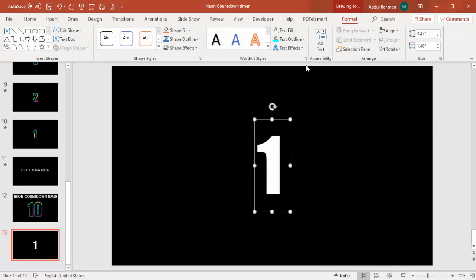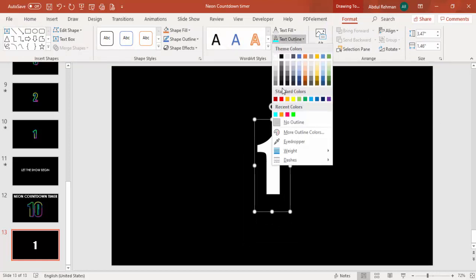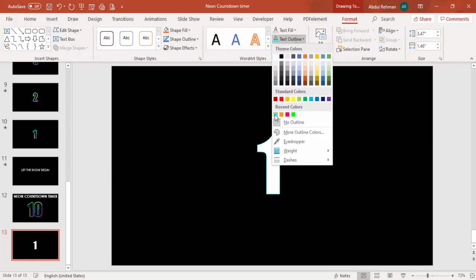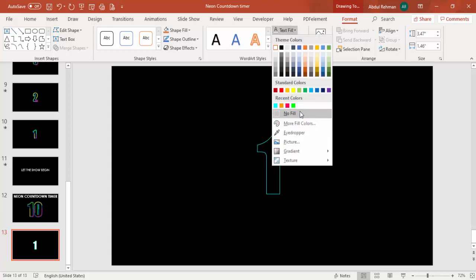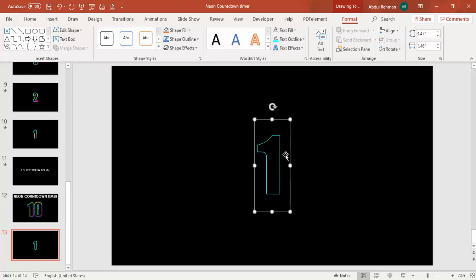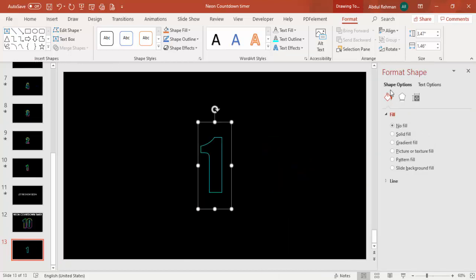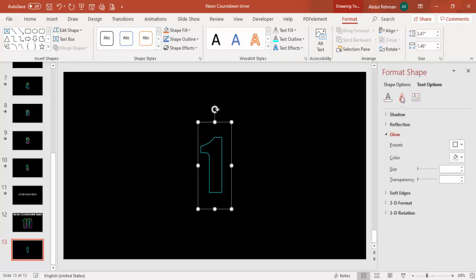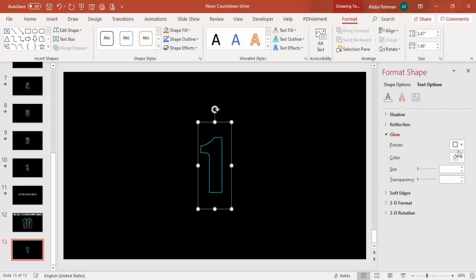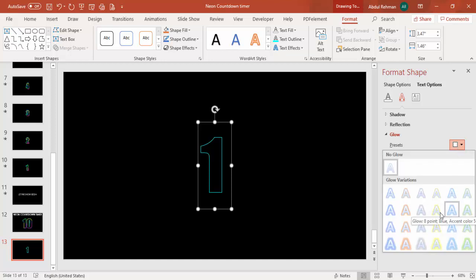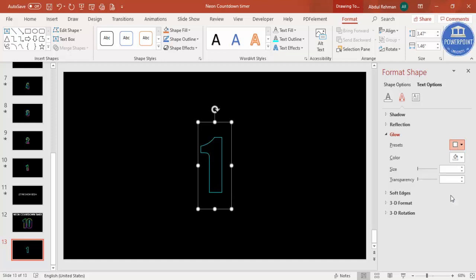Set the size to 200. Then go to Format, Align Center, Align Middle. Give a text outline — I'm selecting aqua here — and set the text fill to no fill. Then add a small glow effect: right-click, go to Format Shape, select Text Options, go to Text Effects, then Glow, and select whichever color you like.